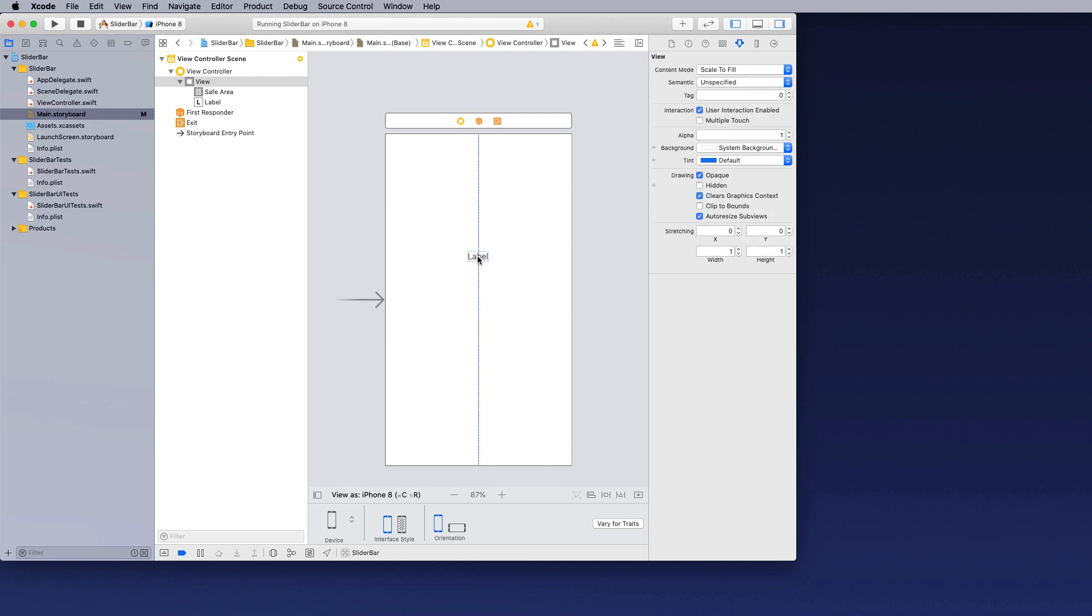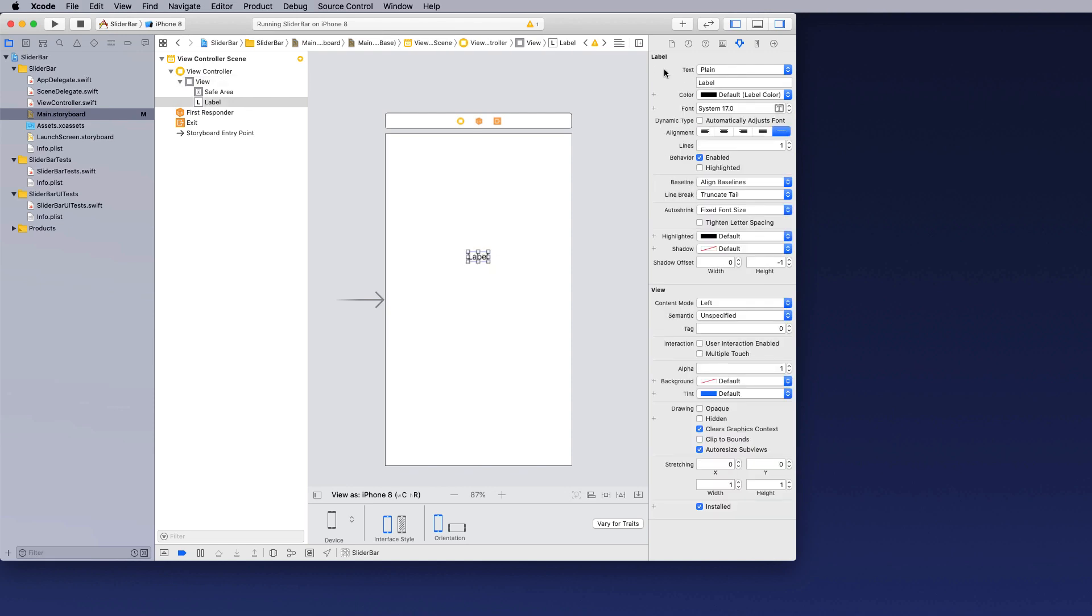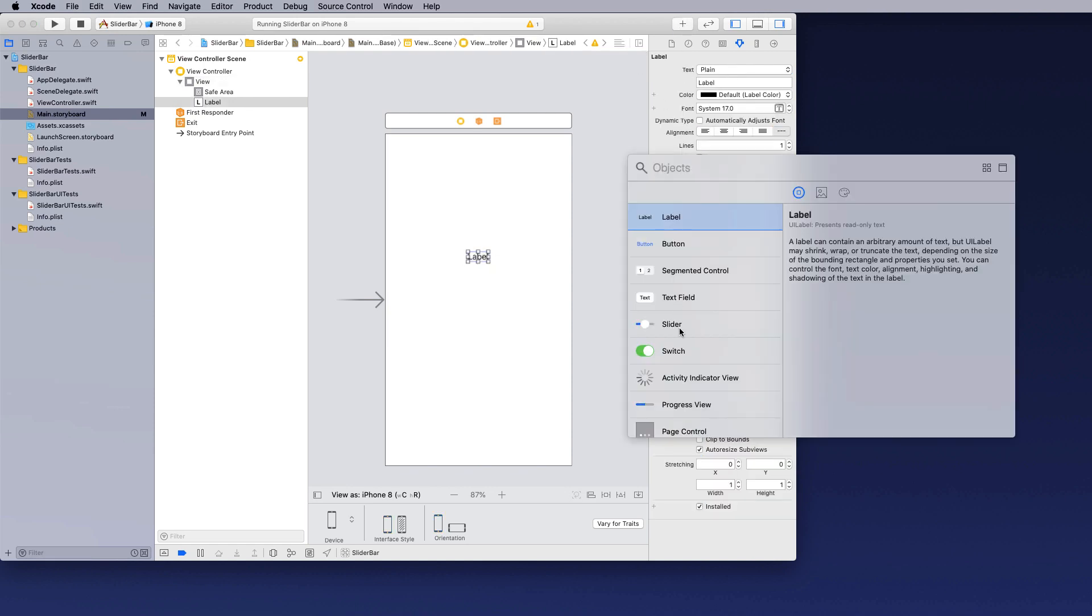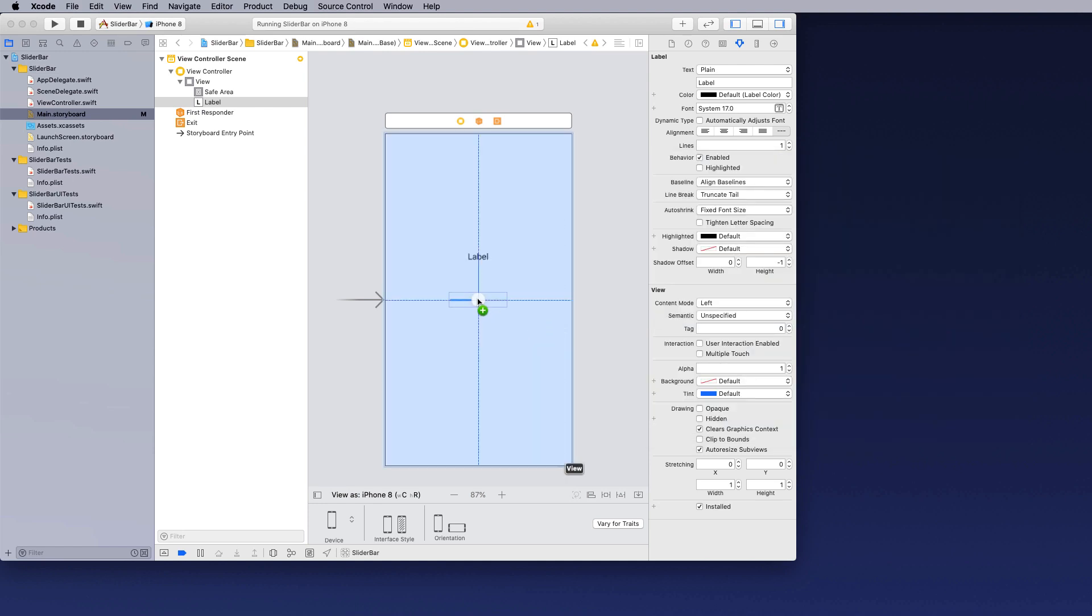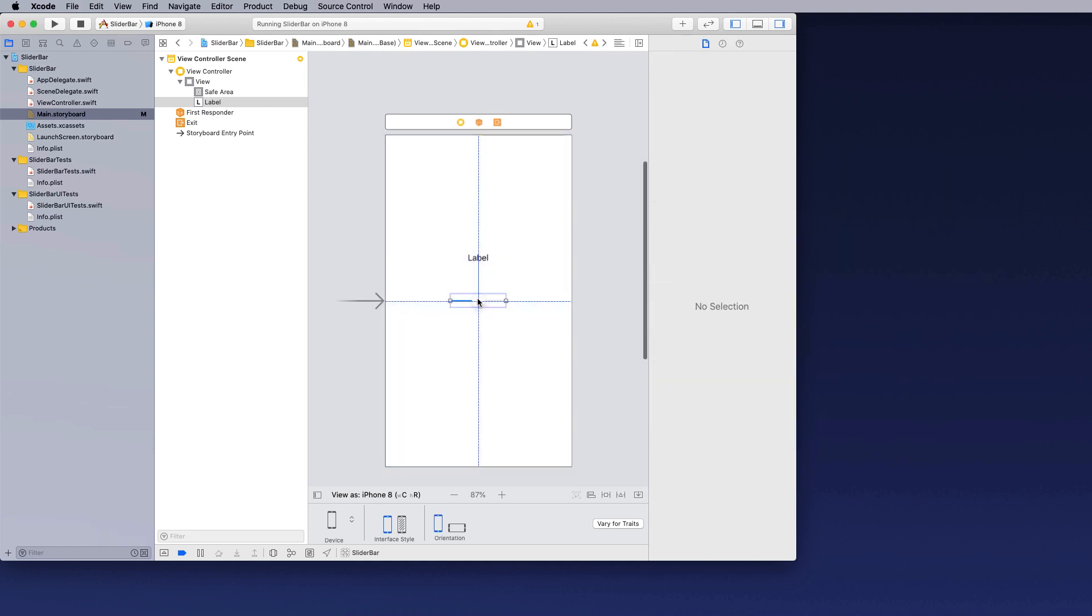We're going to need a label on there because I want to see the value of the slider bar. So I'm just going to put a label on. The next thing I'm going to add is our slider. And I'm just going to drag that out and put that right in the center of our screen.